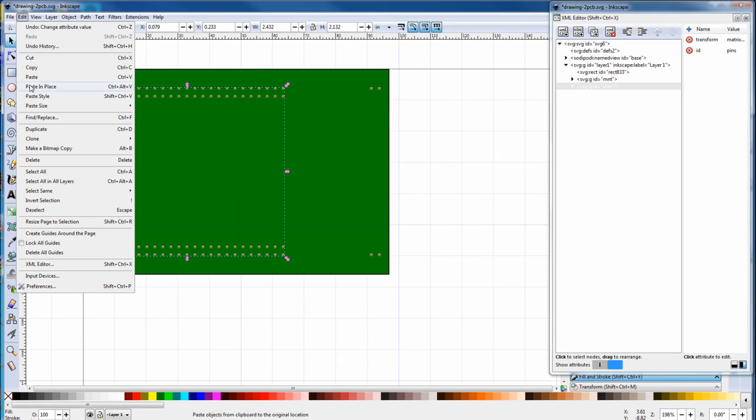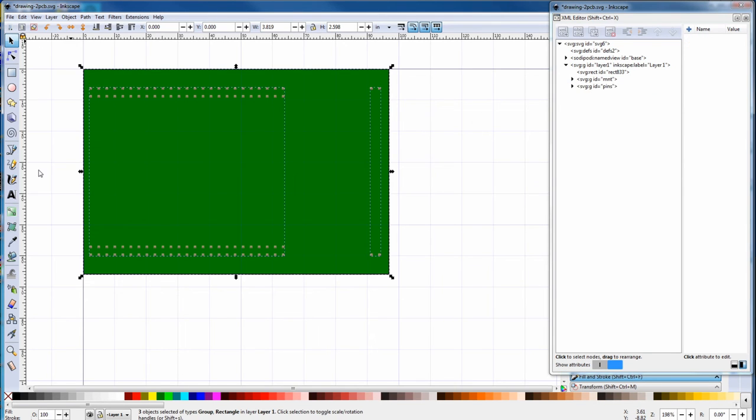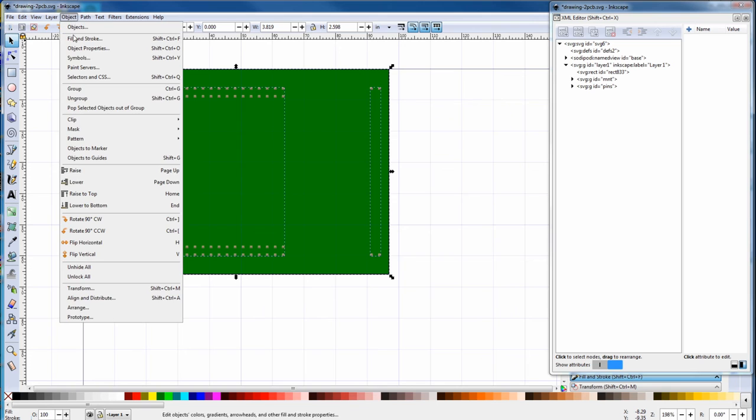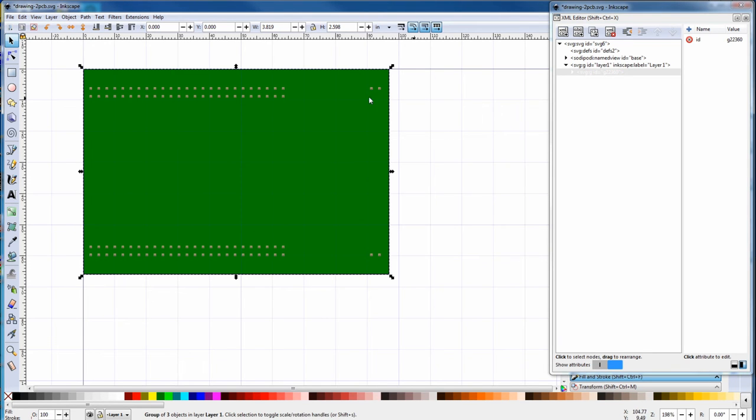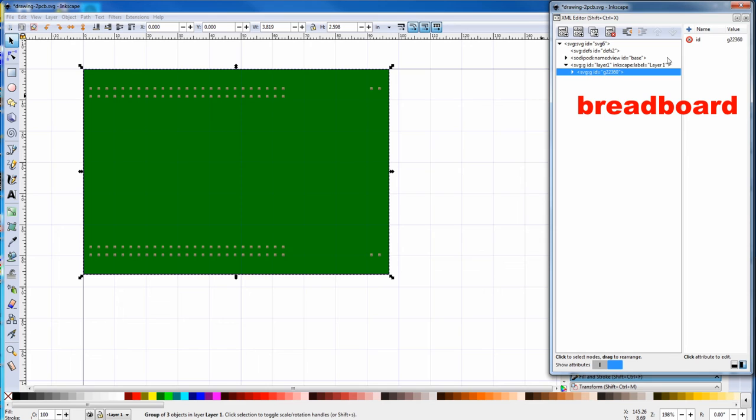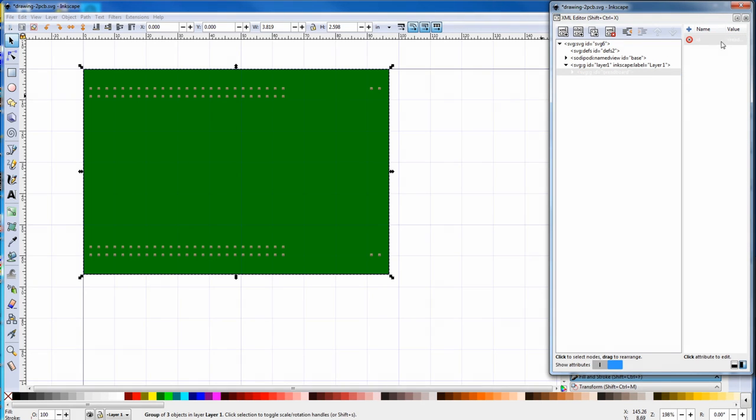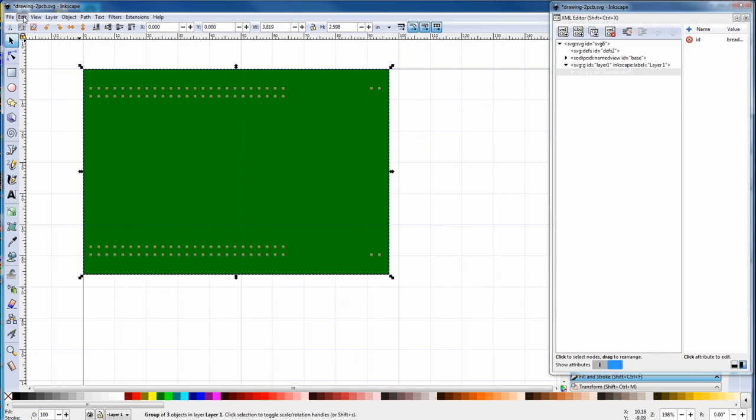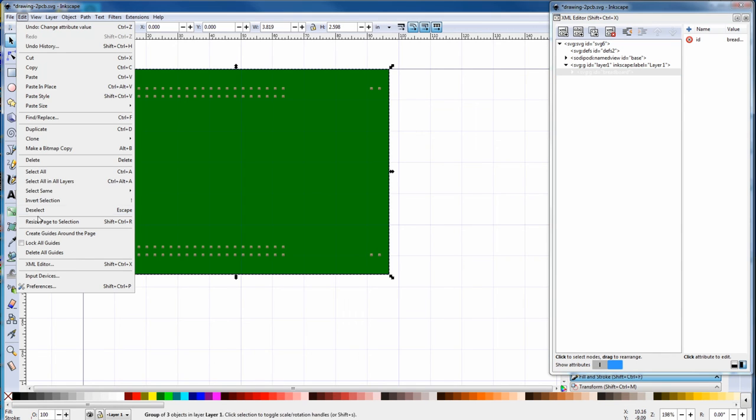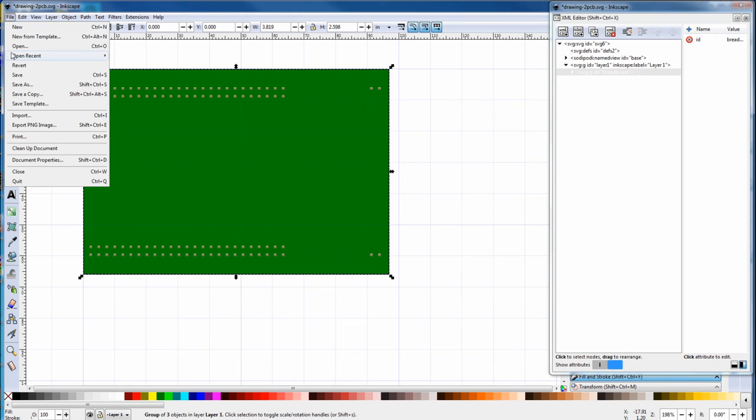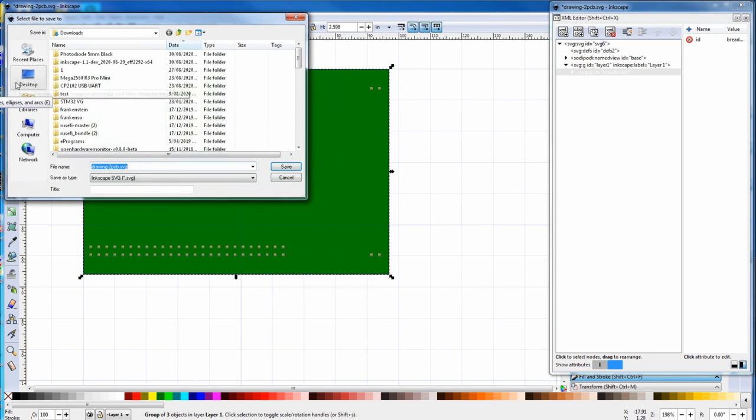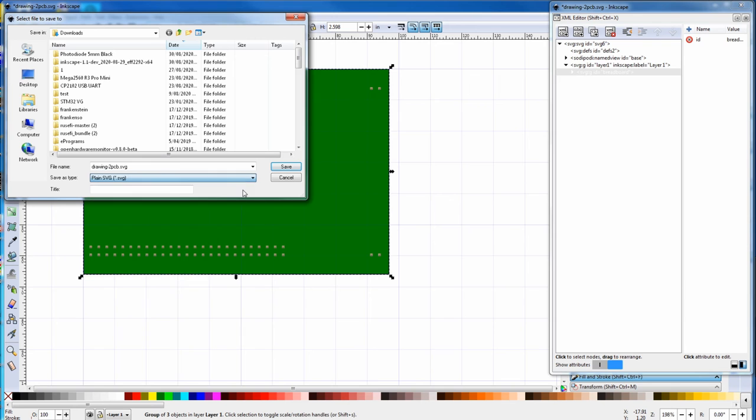Then it's edit, select all, object, group. Now that everything is in one group, we must change the name to breadboard for fritzing to recognize it. Fritzing requires a certain major group name for each view. While all is still selected, we go to edit, resize page to selection. Now it's just file, save as, give it a name, but change it to a plain SVG and just save that.